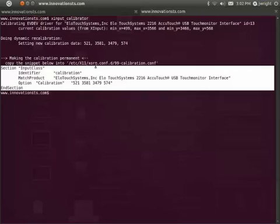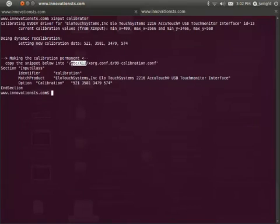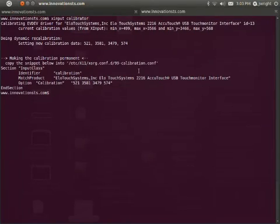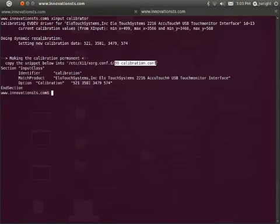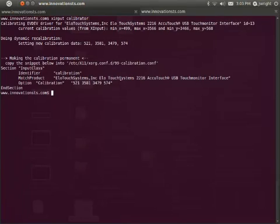I copied the xorg.conf.d snippet into the xorg.conf.d directory on my distribution. Be aware that even though the output says xorg.conf.d should be located in /etc/x11, it might actually be located somewhere else, like /usr/share/x11 on your distribution. Once you've found the xorg.conf.d directory, you can use your favorite text editor with root privileges to create the 99-calibration.conf file inside of it. Now, when you reboot, you should see that your calibration has stayed in effect.